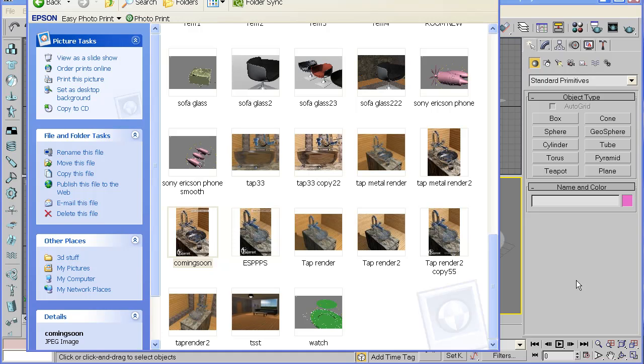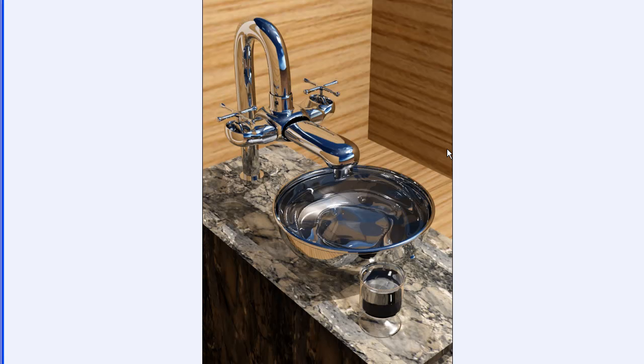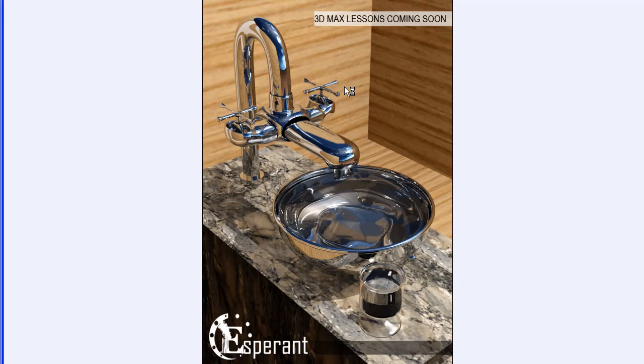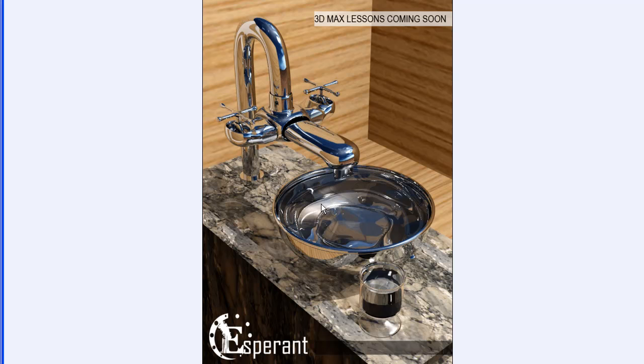Hello and welcome to my first 3D Studio Max tutorial. In today's lesson we'll be creating a tap, something similar to this. This is something I worked on a few days ago and I decided I'll make a tutorial based on this. Alright, let's get started.